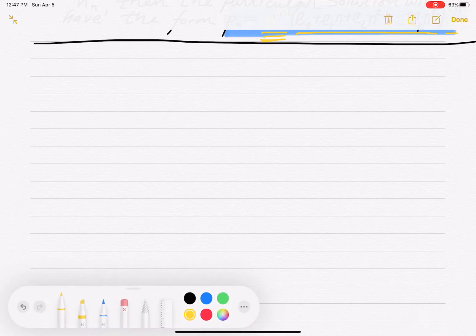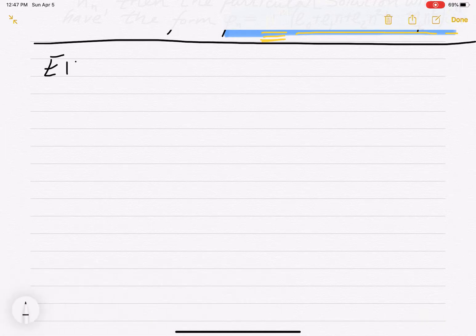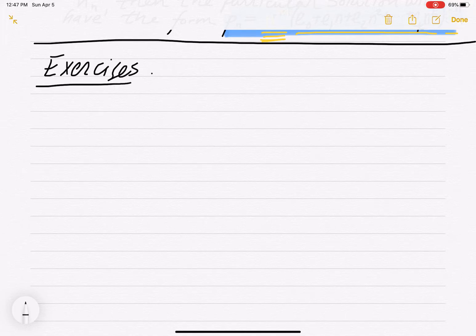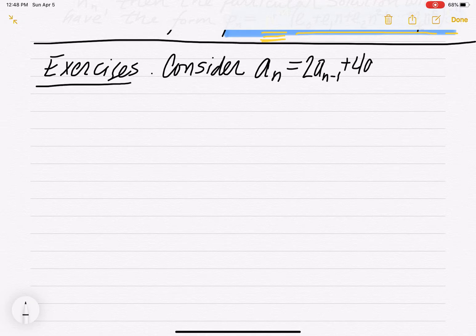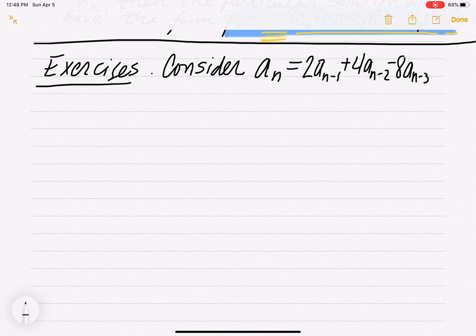Let's get some exercise. Consider the recurrence relation: a_n equals 2·a_{n-1} plus 4·a_{n-2} minus 8·a_{n-3} plus f(n), where f(n) is some function of n.